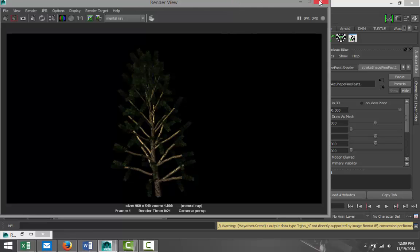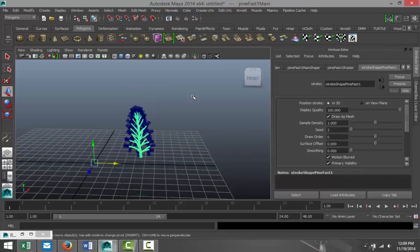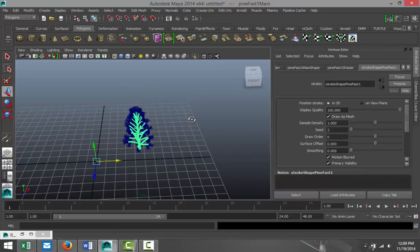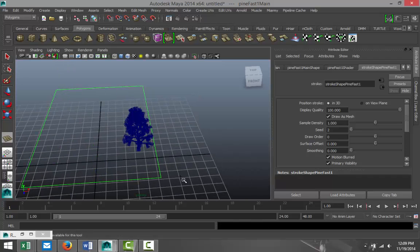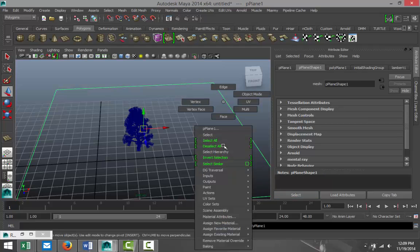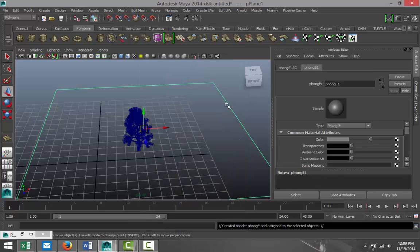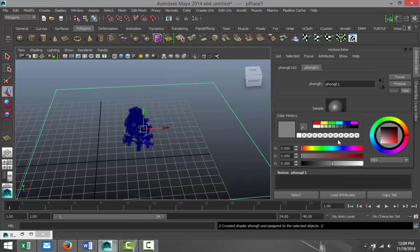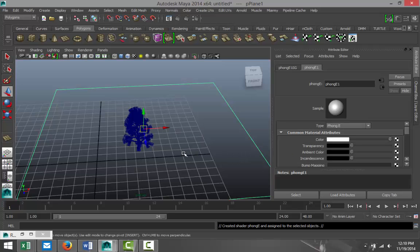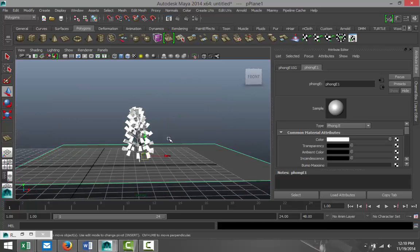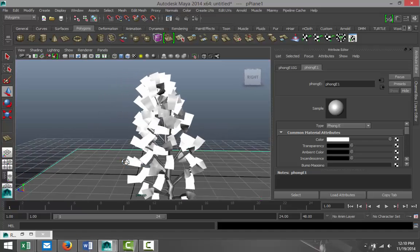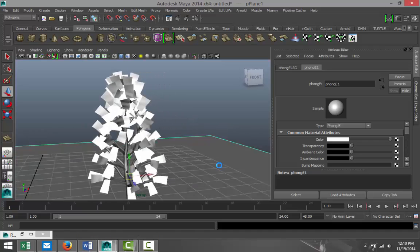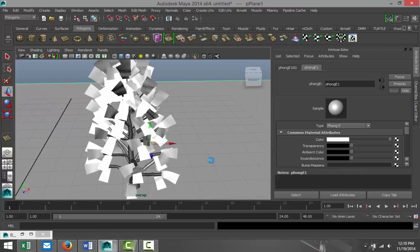First we're gonna set up our scene a little bit. I'm just gonna quickly create a polygon ground plane, something like that. I'm gonna right click on that, assign new material, I'm gonna use a Phong, change the color to white like so. I'll hit 5 for shaded mode so we can see that a bit better. From this view obviously the tree looks horrible, but it's all about the render view.